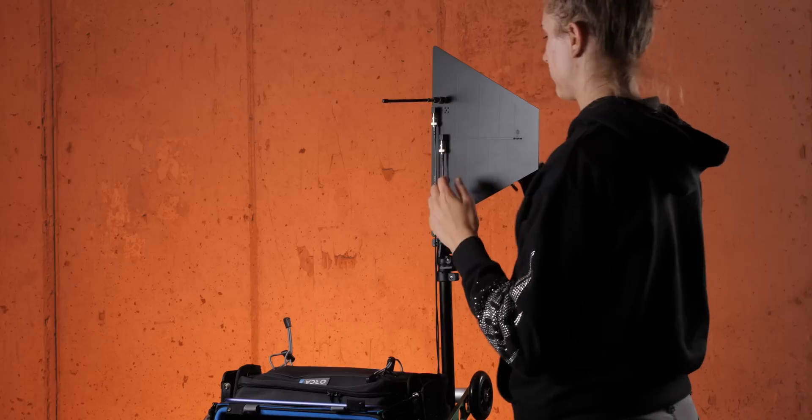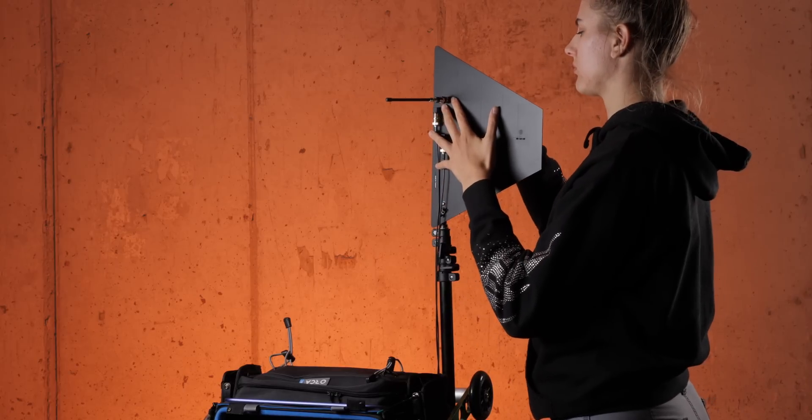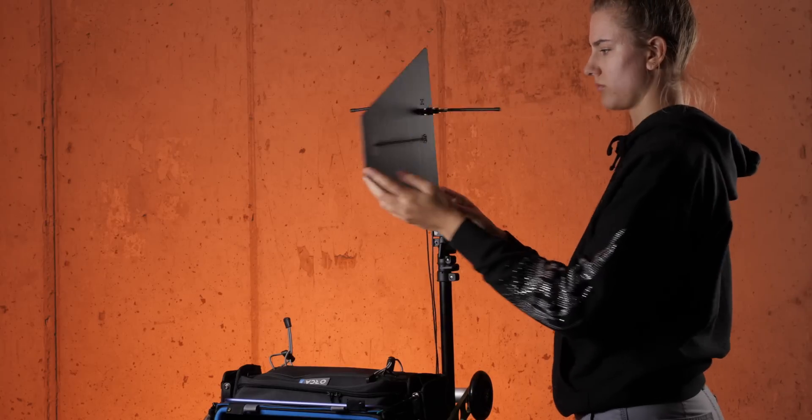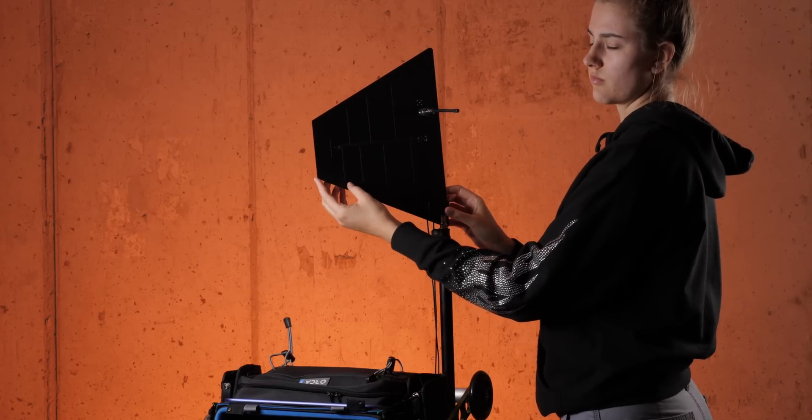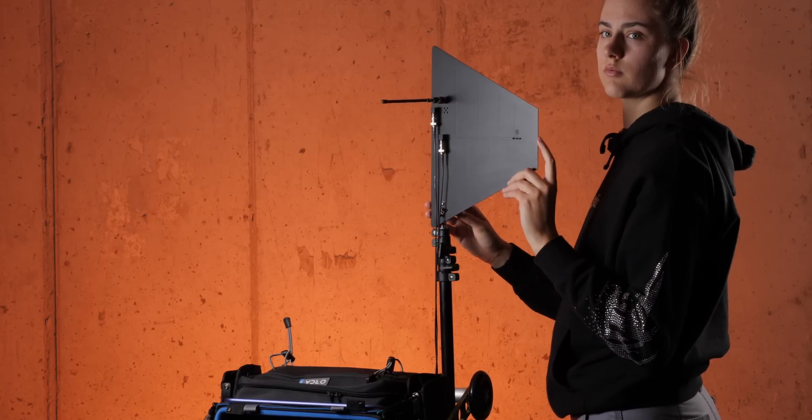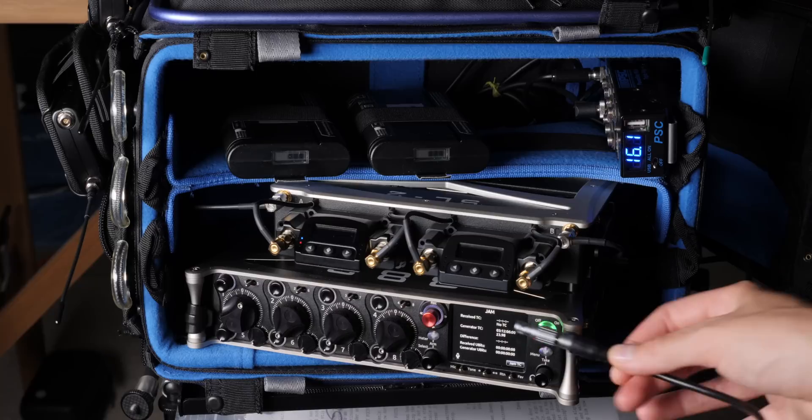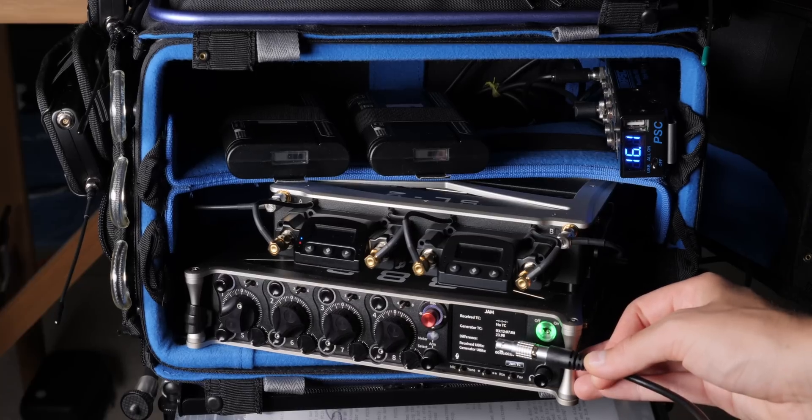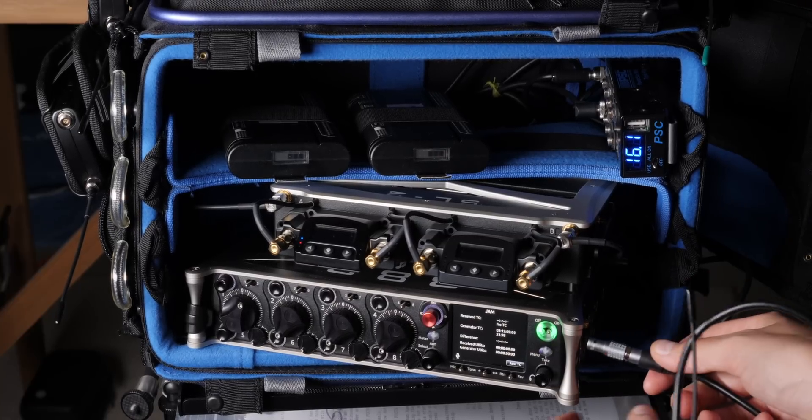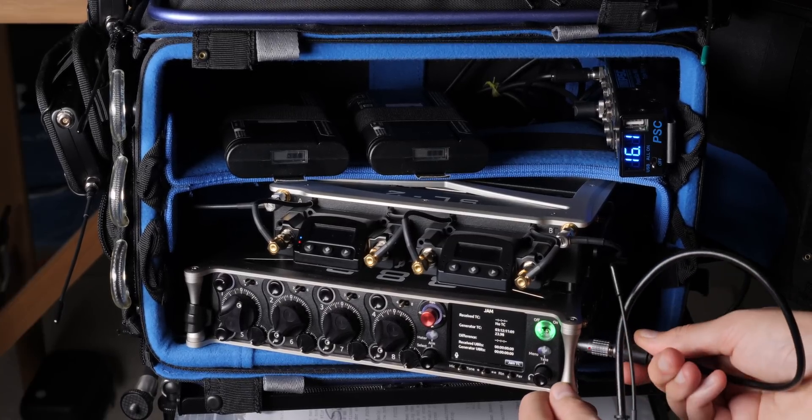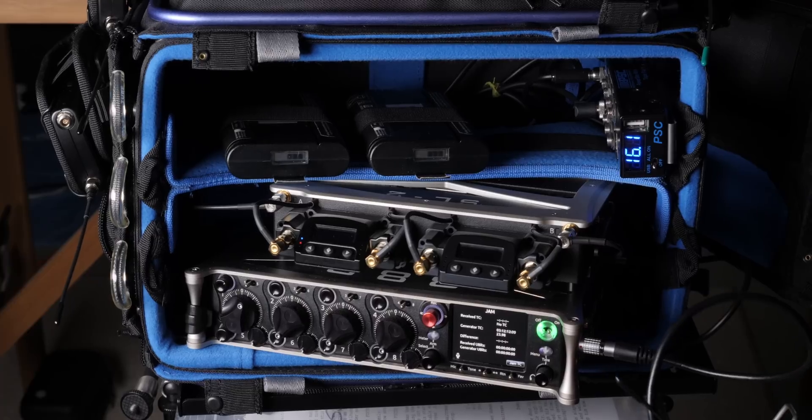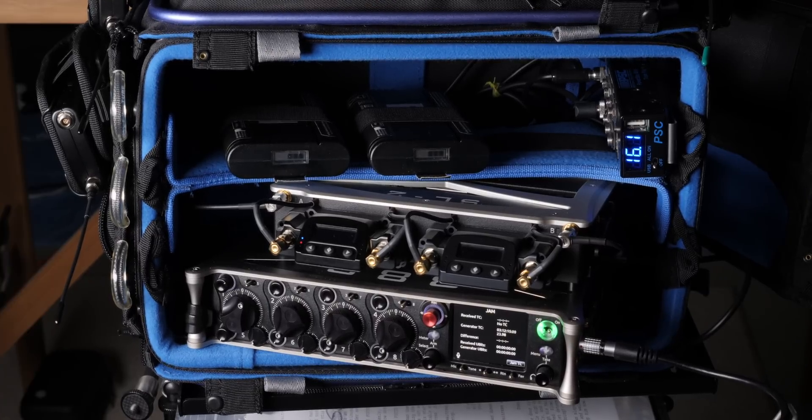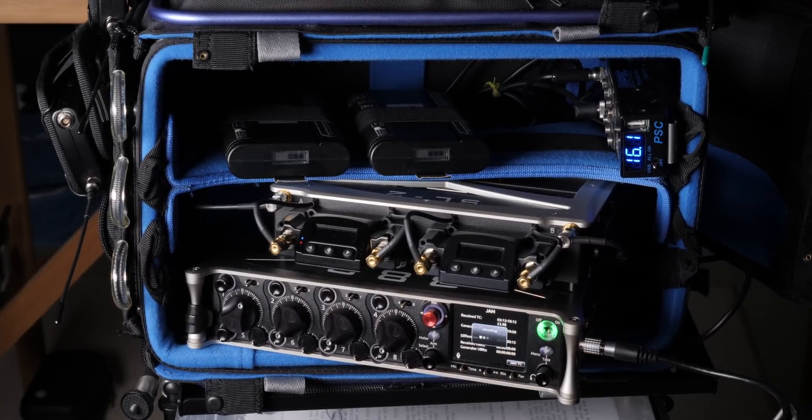If you do use the A20 Mini as a body pack recorder, it also has an in-built temperature compensated crystal oscillator, a very highly accurate timecode generator. You can jam this to your recorder or mixer, and that way when you're using this as a body pack recorder in post, it'll be very easy to sync it back up to picture along with everything else. Really great feature there.